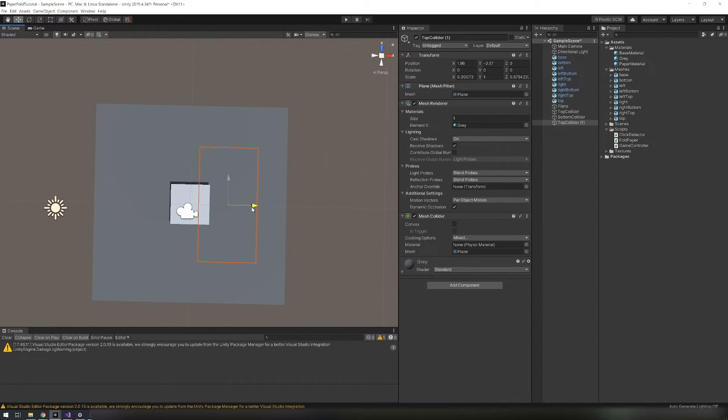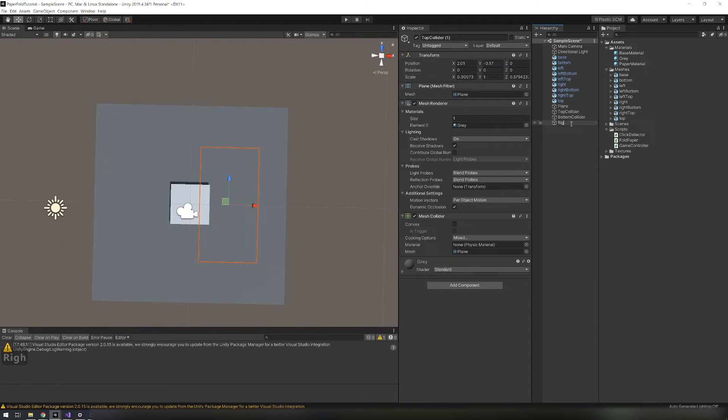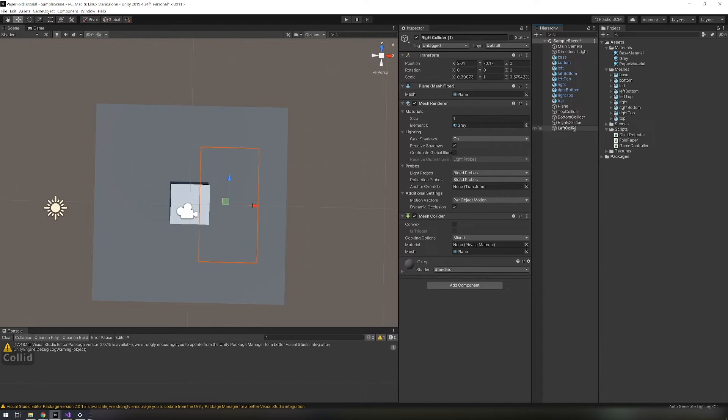Align them so they cover parts that need to be rotated. And on each add a click detector script. And for the top collider assign top paper. And do that for all other colliders.